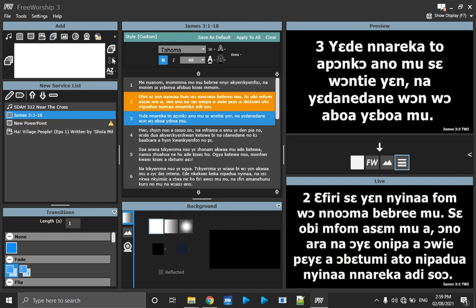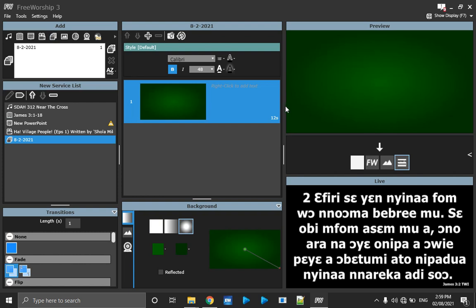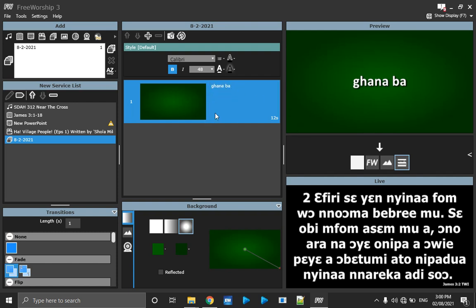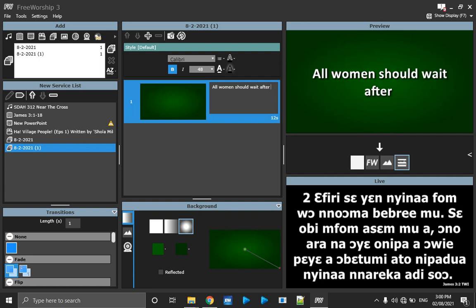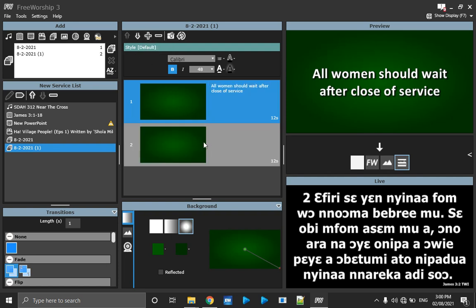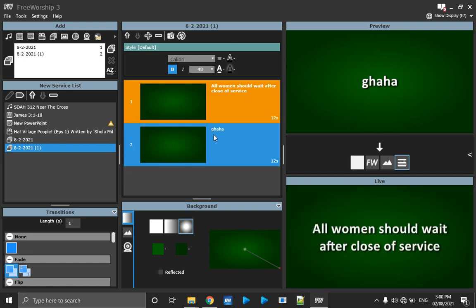Now let's go to Slides. When you come here, you can add slides to create your own content for announcements and other things. When I click Add Slide, this is my slide. You click to add content — right-click to add text. For example: 'Women should wait after close of service.' I can add another slide — another announcement — right-click, enter something, and go live. That is page two of this slide.